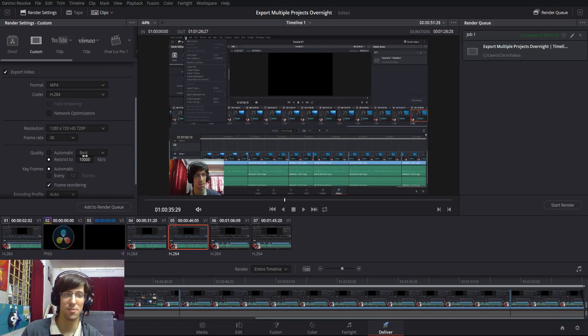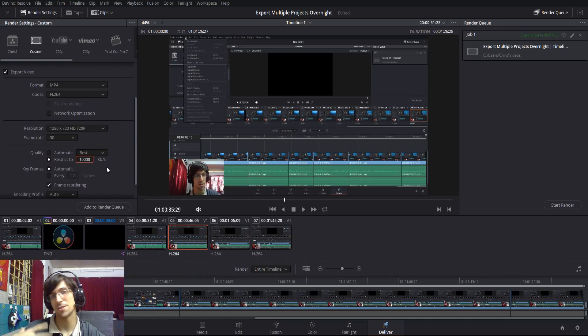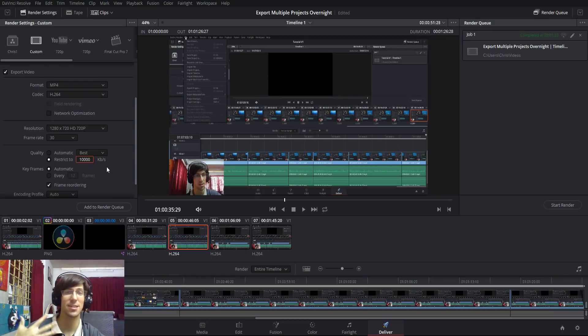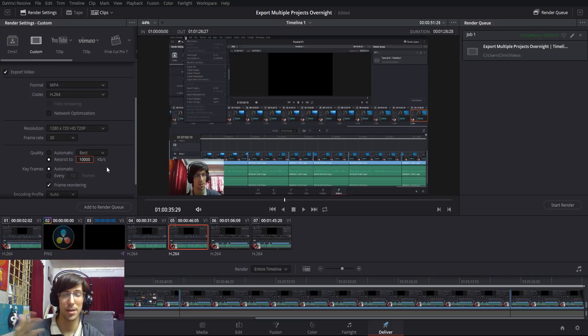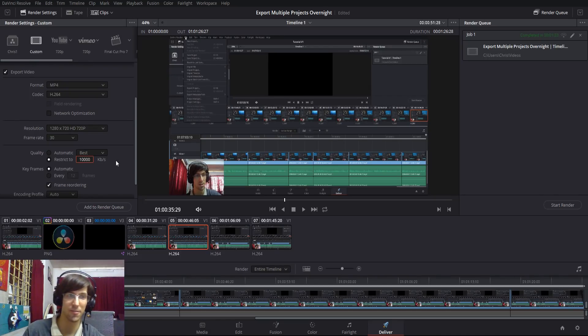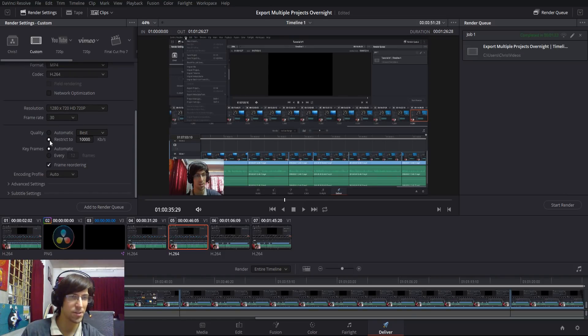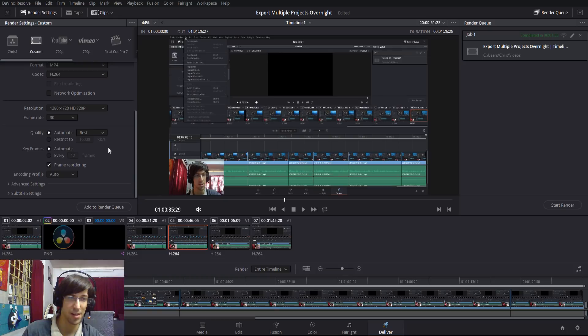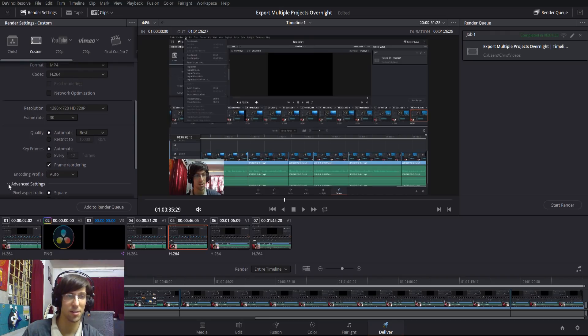Sometimes when I'm doing these screencast videos, I'll restrict it down to something like 5,000 kbps per second because it's a screencast—there's not a lot of movement, and it doesn't actually need nearly as much bits per second that something like a full-fledged feature-length film would. But generally, using either of these settings is going to be fine. 10,000 kbps per second is plenty, and automatic best or lowering it down for file size reasons is a fine option.